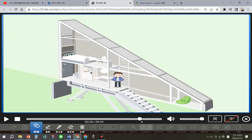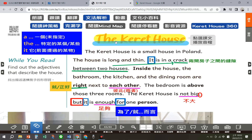好，我们来看一下课文。The Carrot House is a small house in Poland，Poland是波兰，它就是在波兰的一间小房子。The house is long and thin，这个房子又长又瘦，thin是瘦，也就是很窄的意思，瘦瘦长长的、窄窄的。It is in a crack between two houses，它就在缝隙里面。